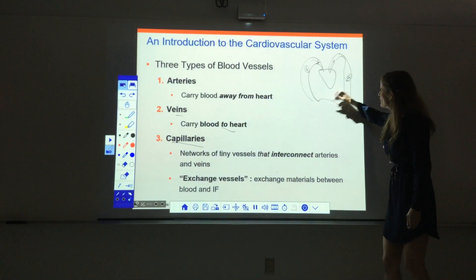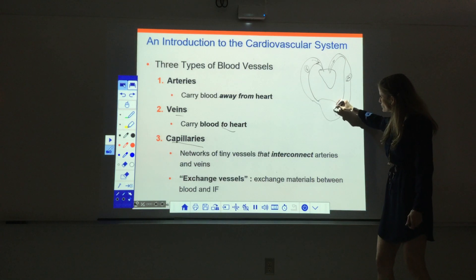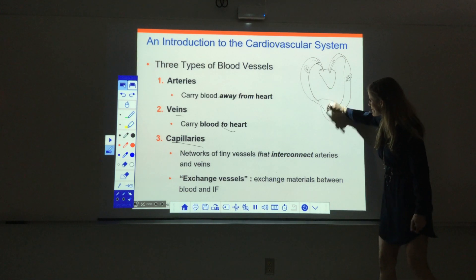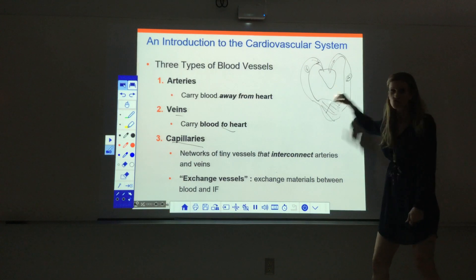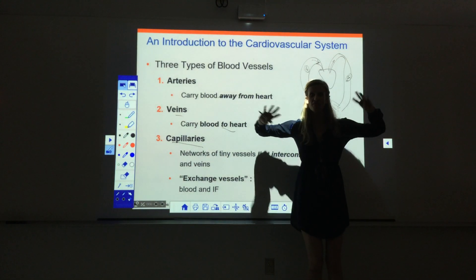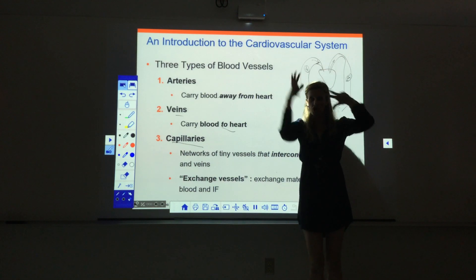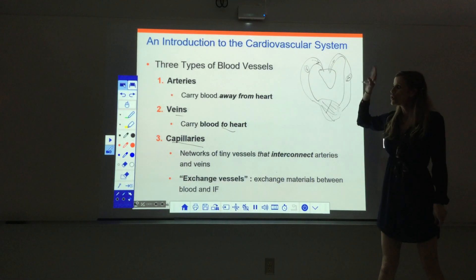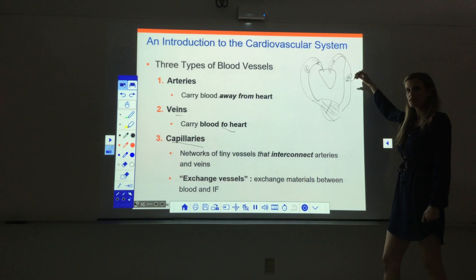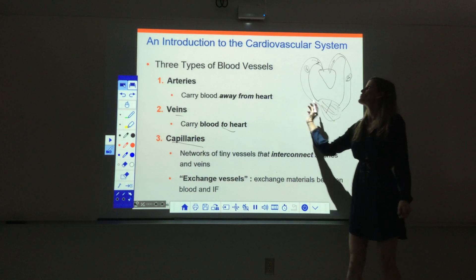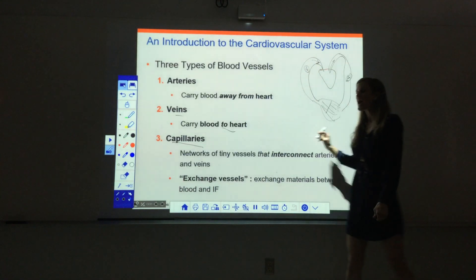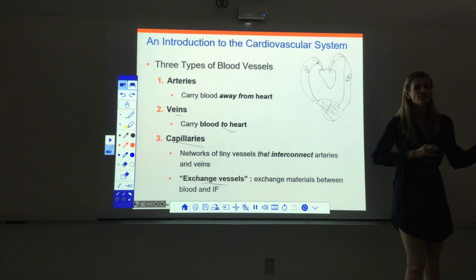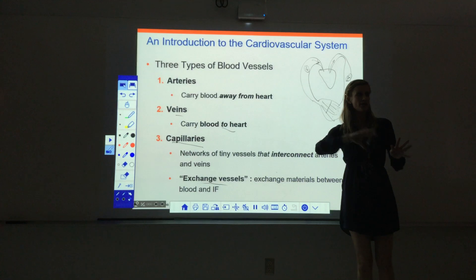Capillaries are in the middle — a network of tiny little vessels that connect the arteries to the veins. You go into a capillary bed and the vessels branch out everywhere, all interconnected throughout the tissue. So when we look at blood flow: we leave the heart in arteries, go through capillaries, and then head back to the heart in veins. Capillaries are called exchange vessels because they're the site of all exchange between the blood and the interstitial fluid — this is where things enter and leave the bloodstream.